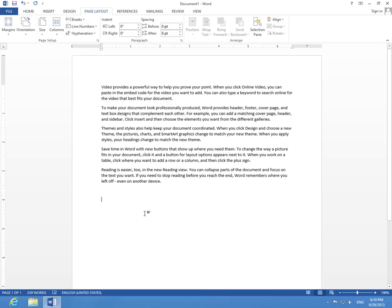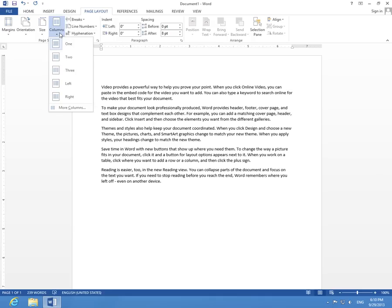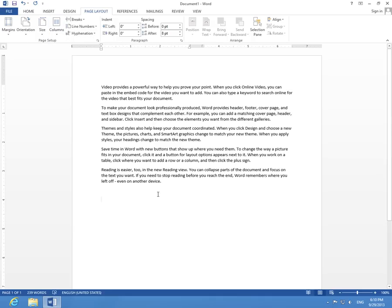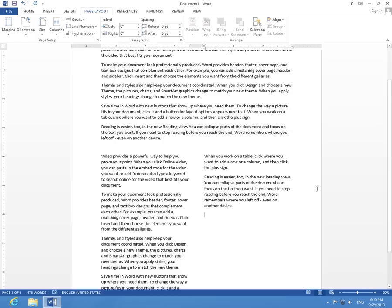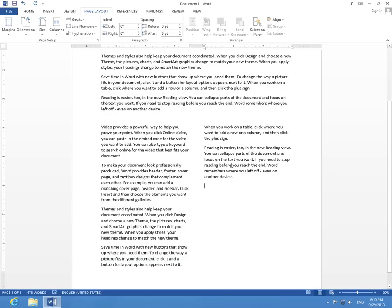Nothing is visibly happening, but if I change the columns to 2 and generate some more text here with equals rand and two brackets and press Enter, notice that I have now two columns. The text is in two columns.